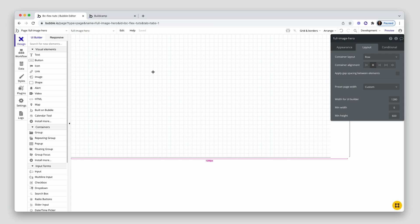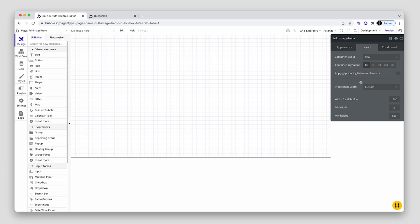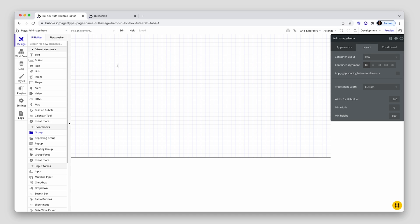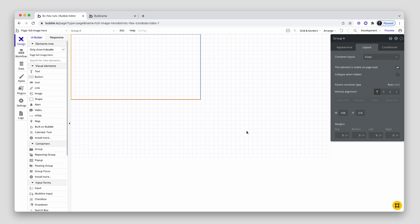All right, so I have a page. It's 1280 by 600 set to a row. And I'm making it short just to prove the point that it can stretch as vertically as we need it to. So now I'm going to grab a group, drop it on the page.